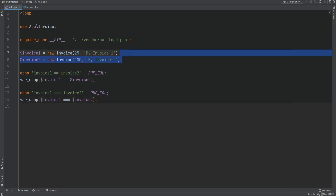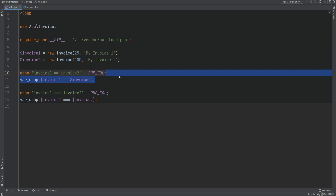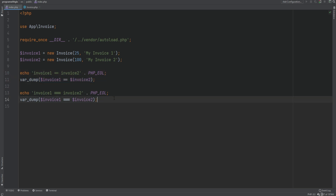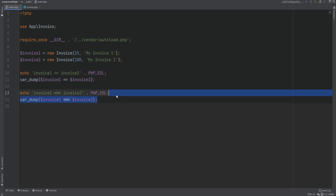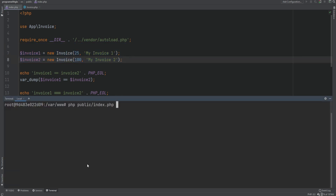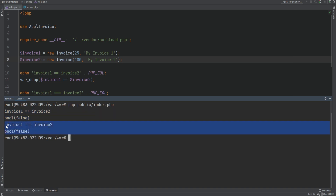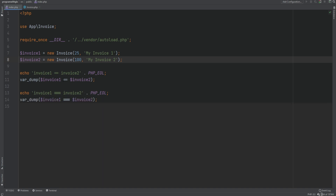In the current example we have two objects with different values for their properties, so the double equal sign check should fail, and the triple equal sign should also fail because these are two different objects. If I run the code, sure enough we get false for both comparisons. Something to note with the double equal sign comparison is that it does the comparison of property values using loose comparison.